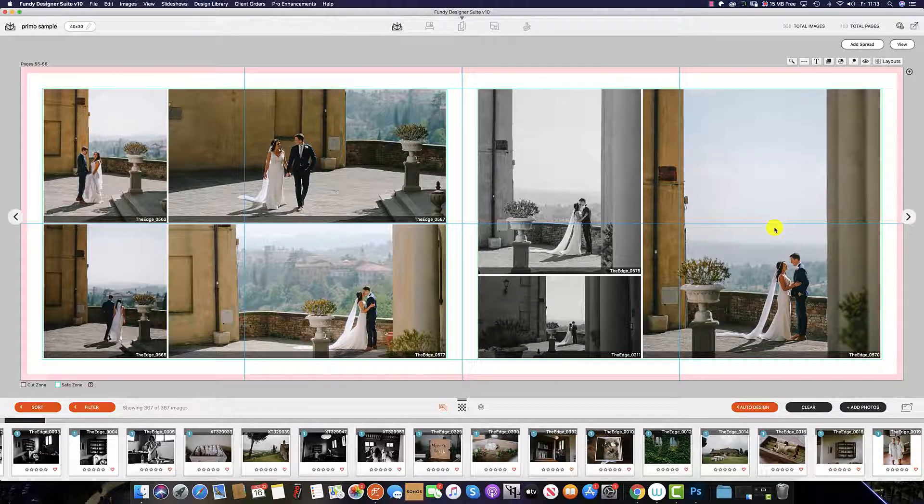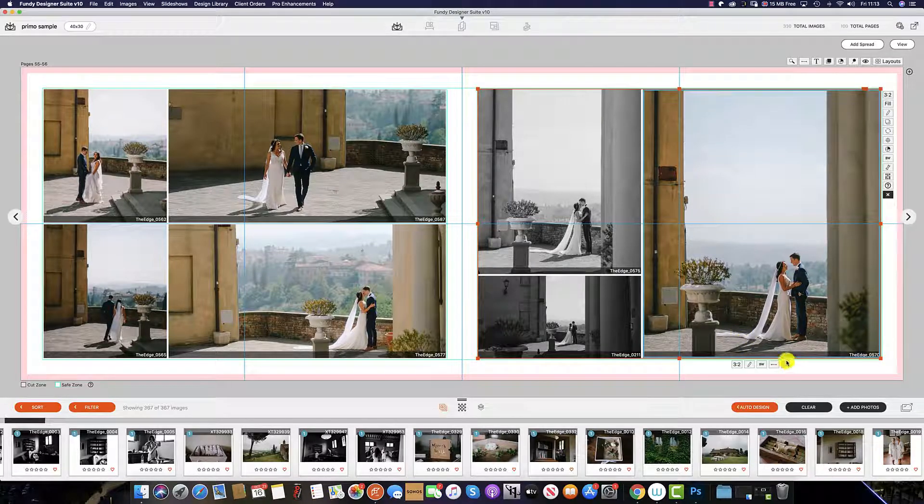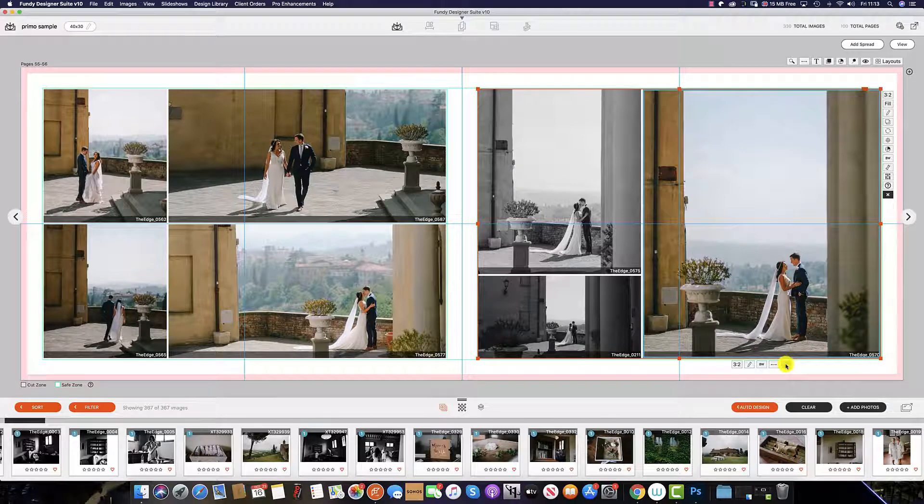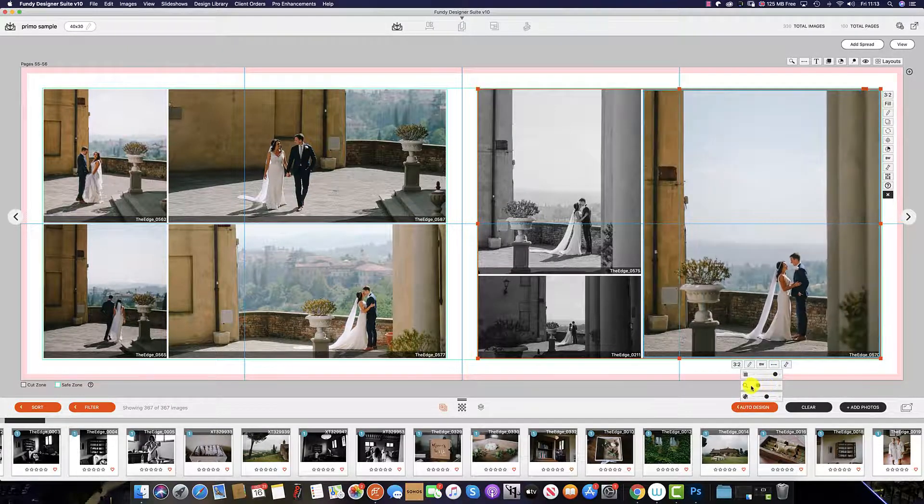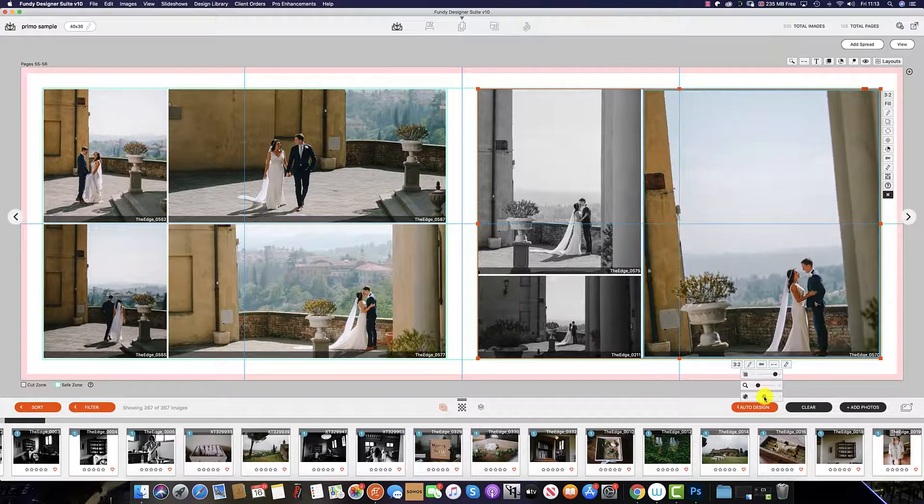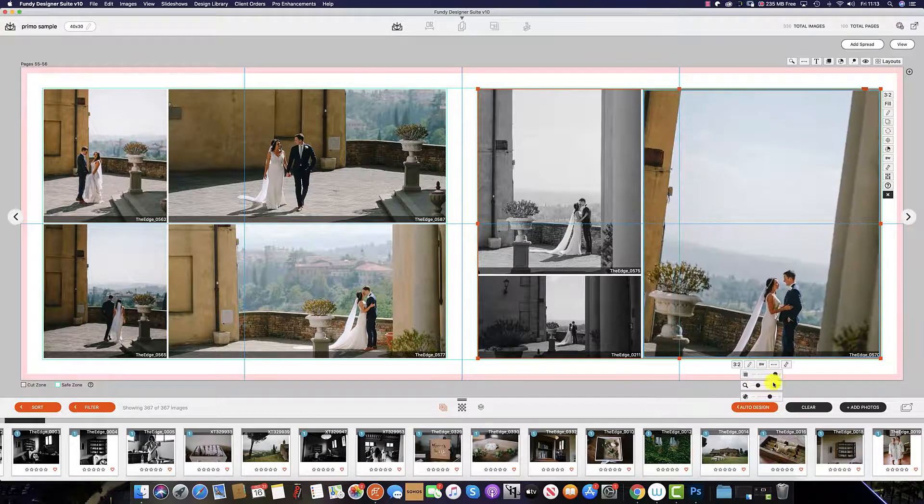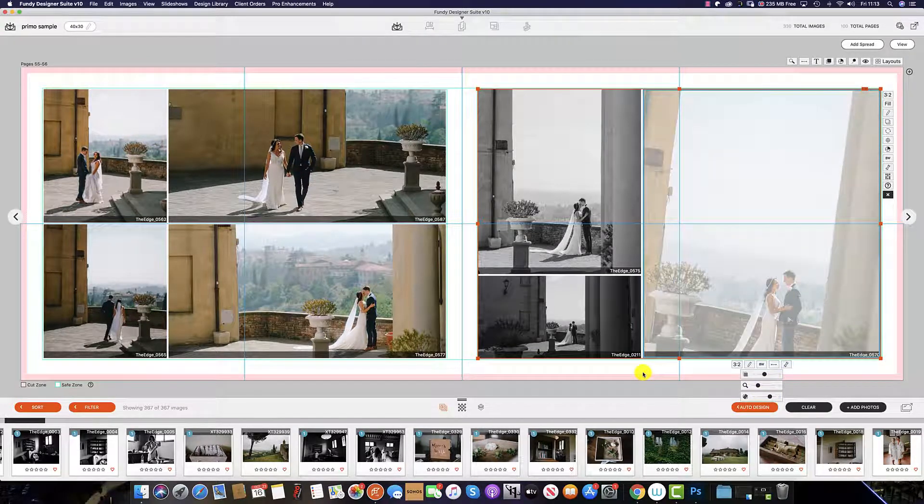The second way to edit each image within a drop zone is to select the spanner icon at the bottom here. And it's from here that we can zoom the image in as well as rotate and change the opacity.